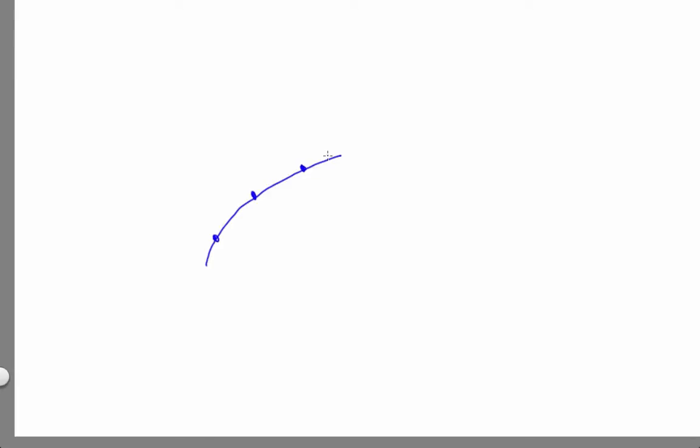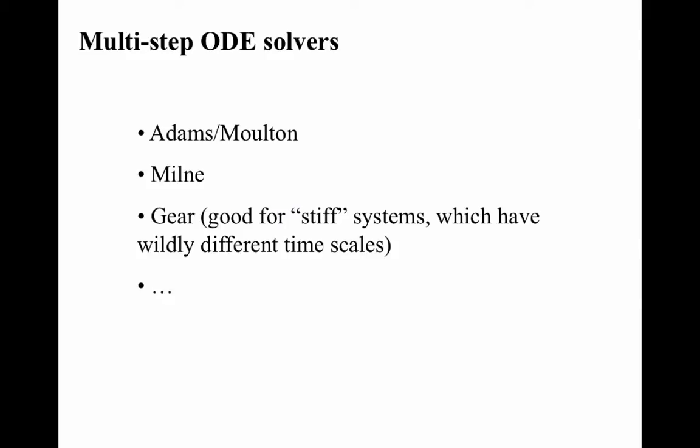Here are the last three points — there's maybe a parabola fit to those three points, and that would be the prediction for a multi-step method that used that algorithm. There are lots and lots of multi-step ODE solvers, including the gear method, which is good for systems that have very, very different timescales, like a landscape that is smooth in some places and then very wiggly in others.